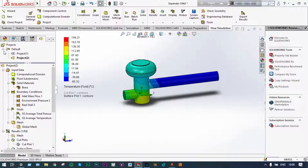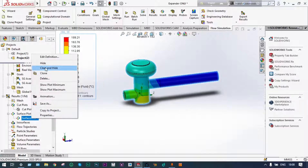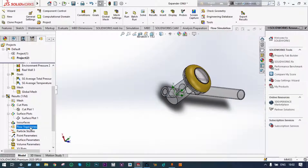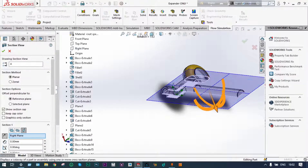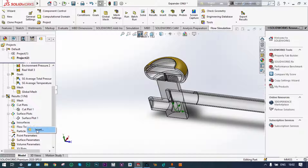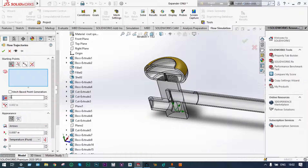Now finally we will see the dynamics of Freon particles in the form of flow trajectories. Clear and hide this part. We want to see flow trajectories from left-hand side to right-hand side. Cut along a specific plane. Insert flow trajectories — instead of pipes, we want to see arrows only, and increase the number from 21 to 50.